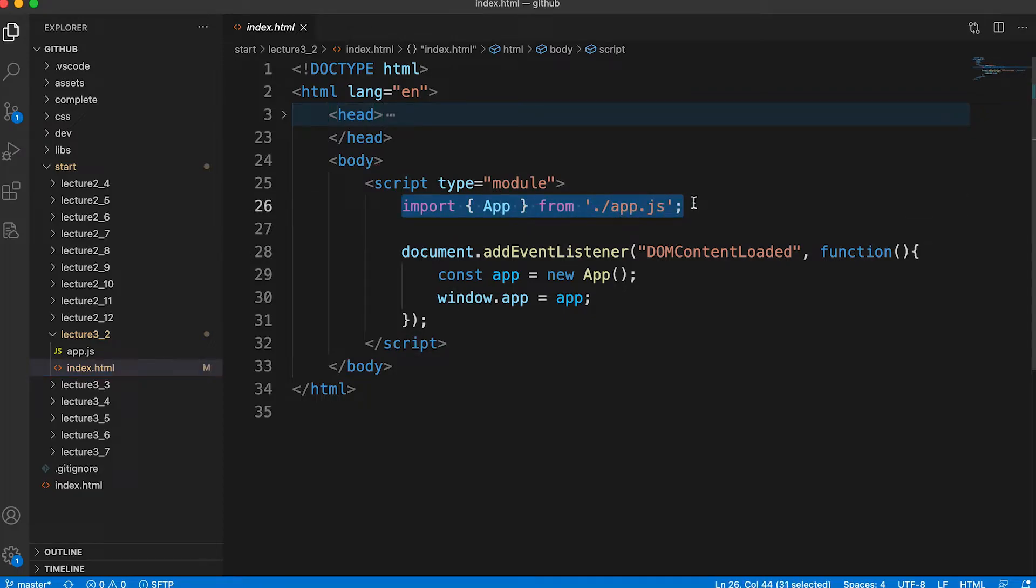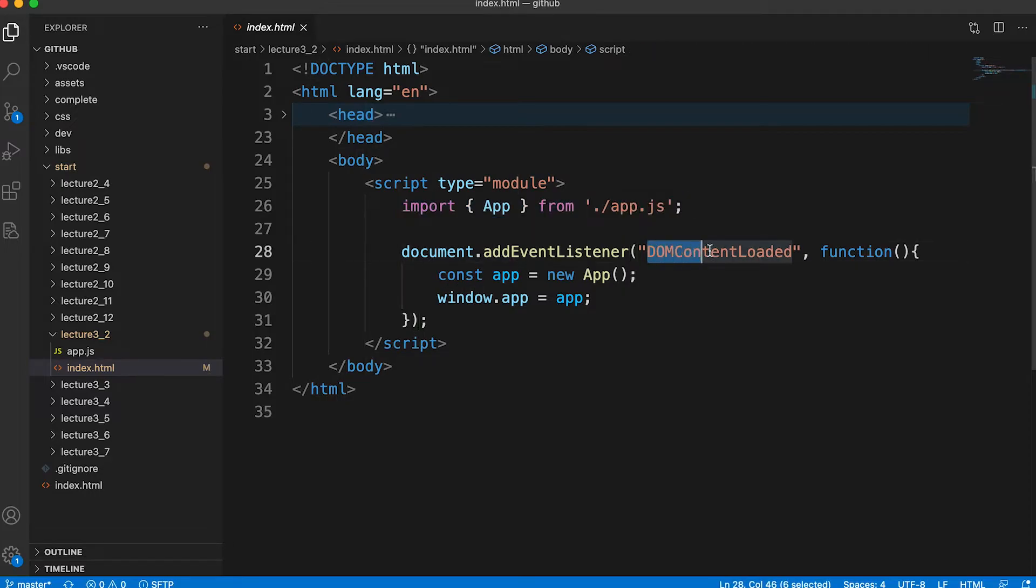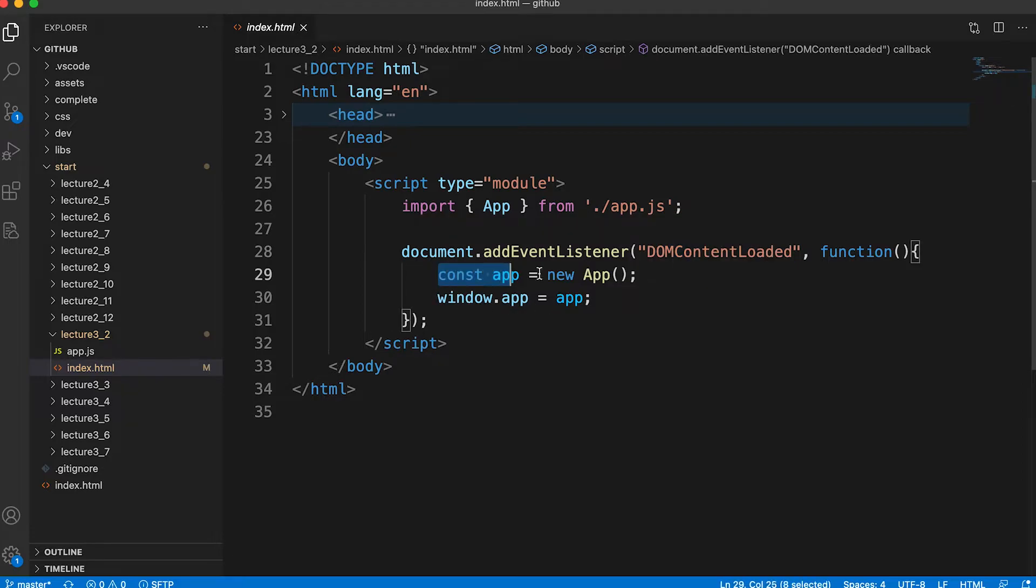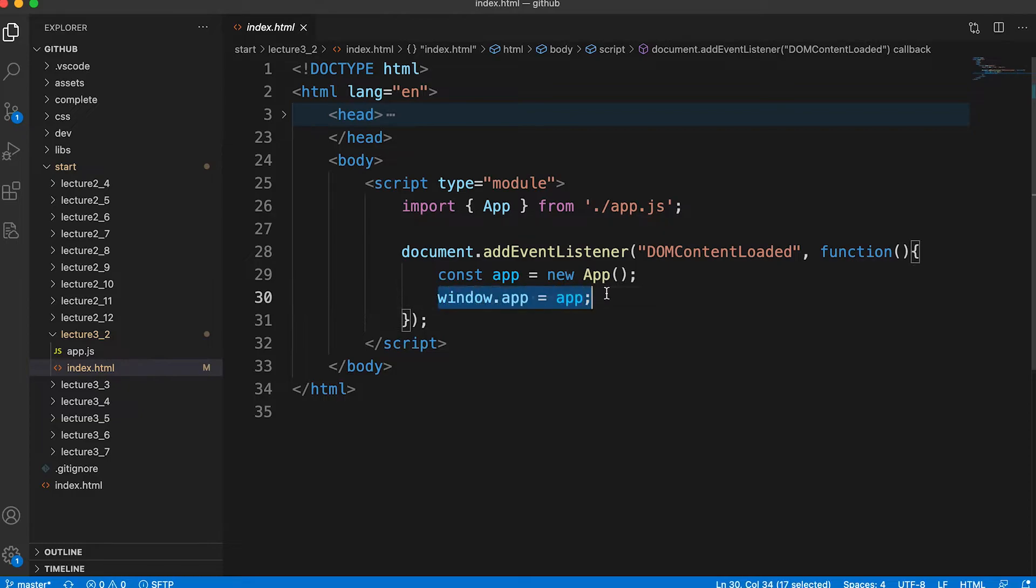It will import the App class from the file app.js in the same folder as the index.html file. In the DOM content loaded event, a new instance of this App class will be initialized. The window object will have a property called 'app' set to this instance to facilitate debugging.